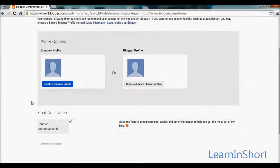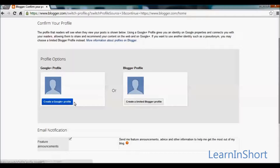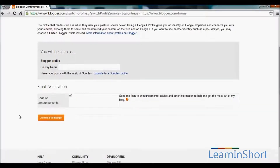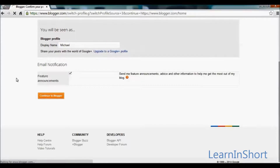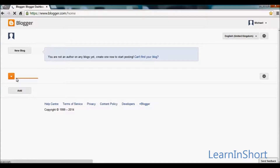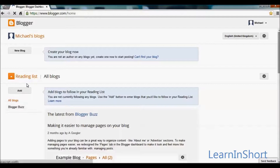It will ask you to create a Google profile, but to start with blogger.com you don't need to create a Google profile at this time, so we can continue with the simple Blogger profile. Provide a name you would like to display with your Blogger profile — write down your name here, such as Michael. Click on the button to continue with Blogger.